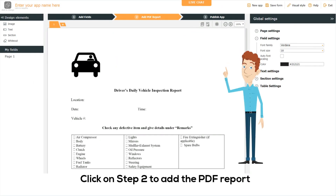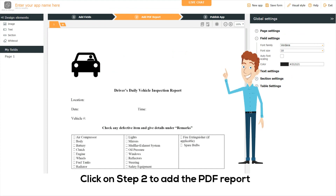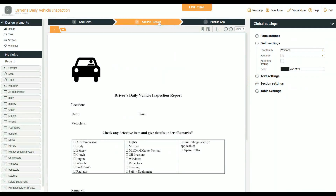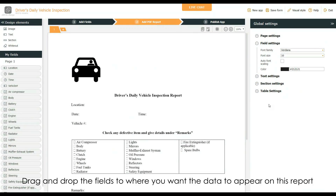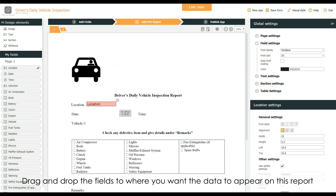Check on Step 2. Add pictures and configure where you want the data to appear in the generated PDF report. Drag and drop the fields to where you want the data to appear on this report.